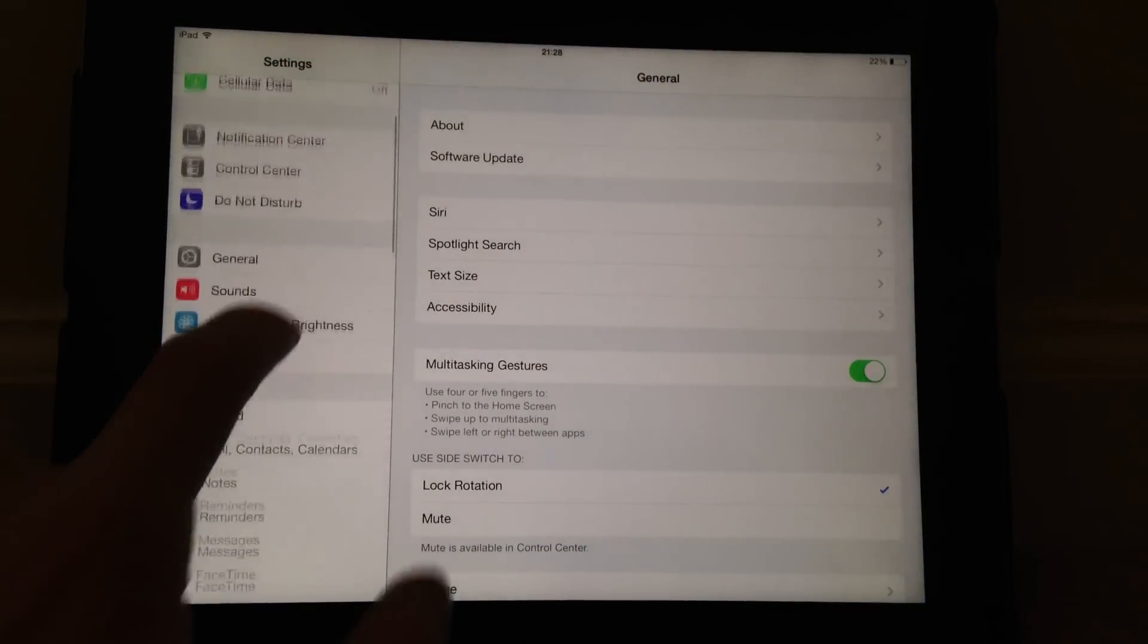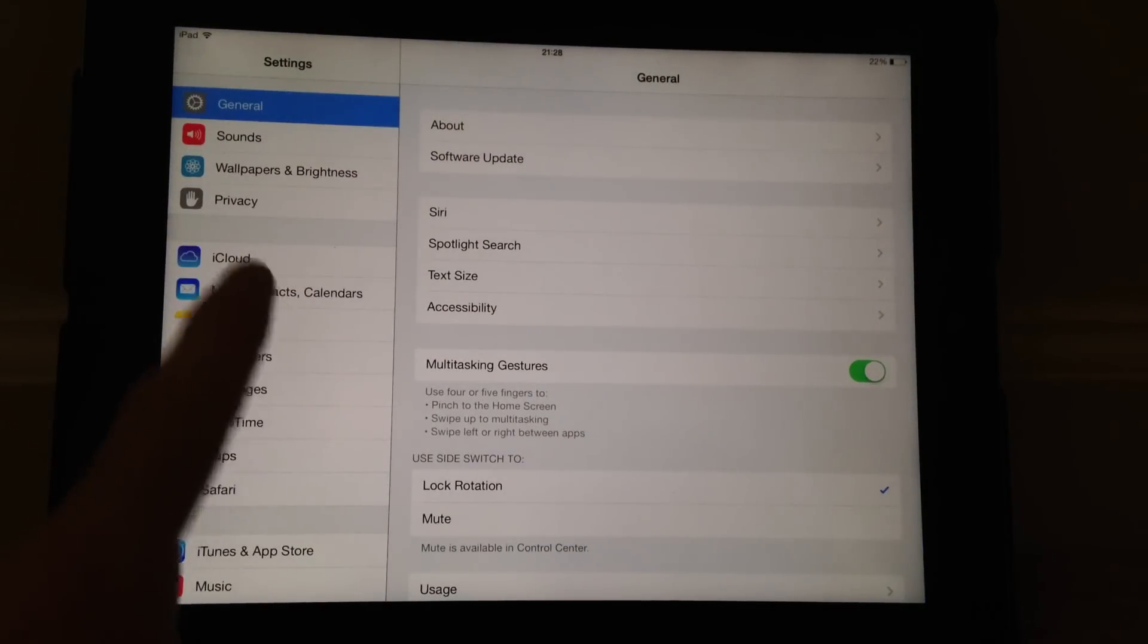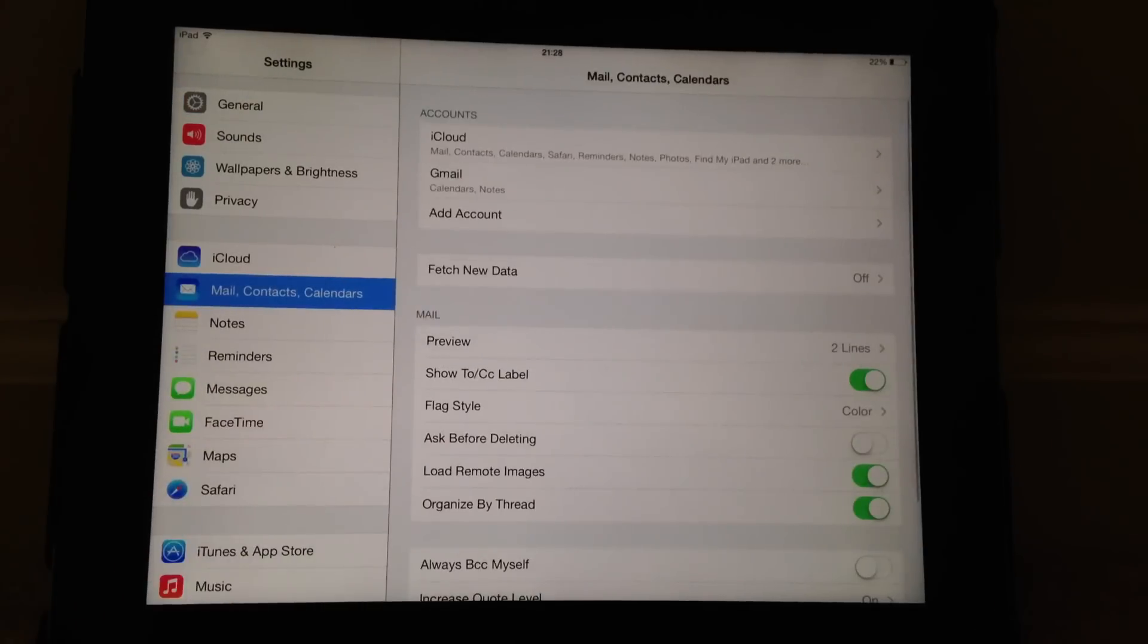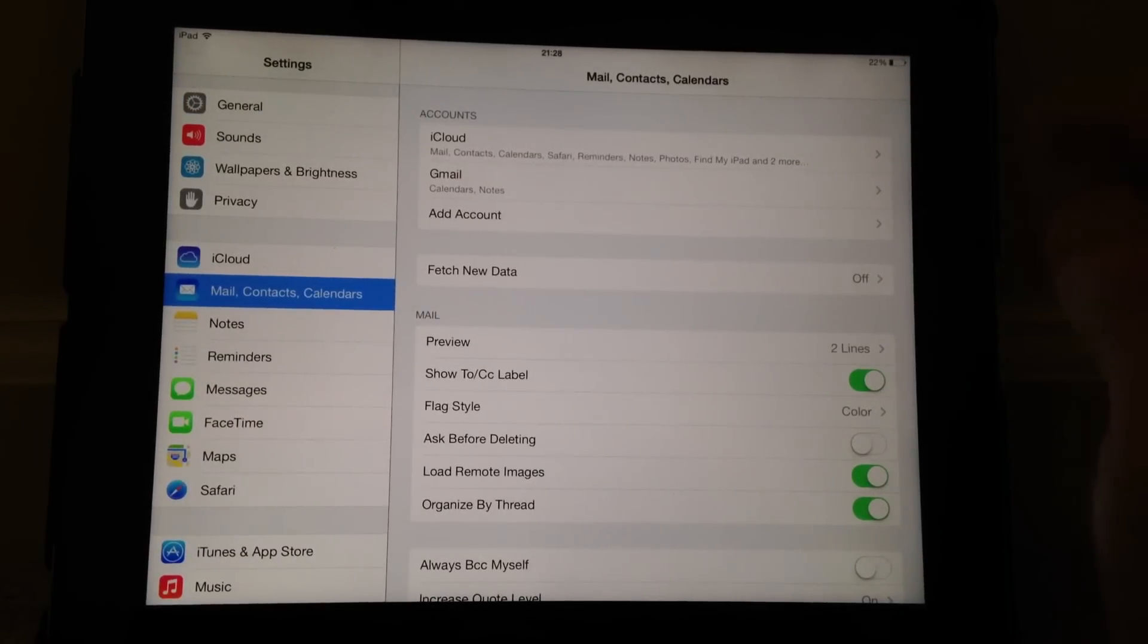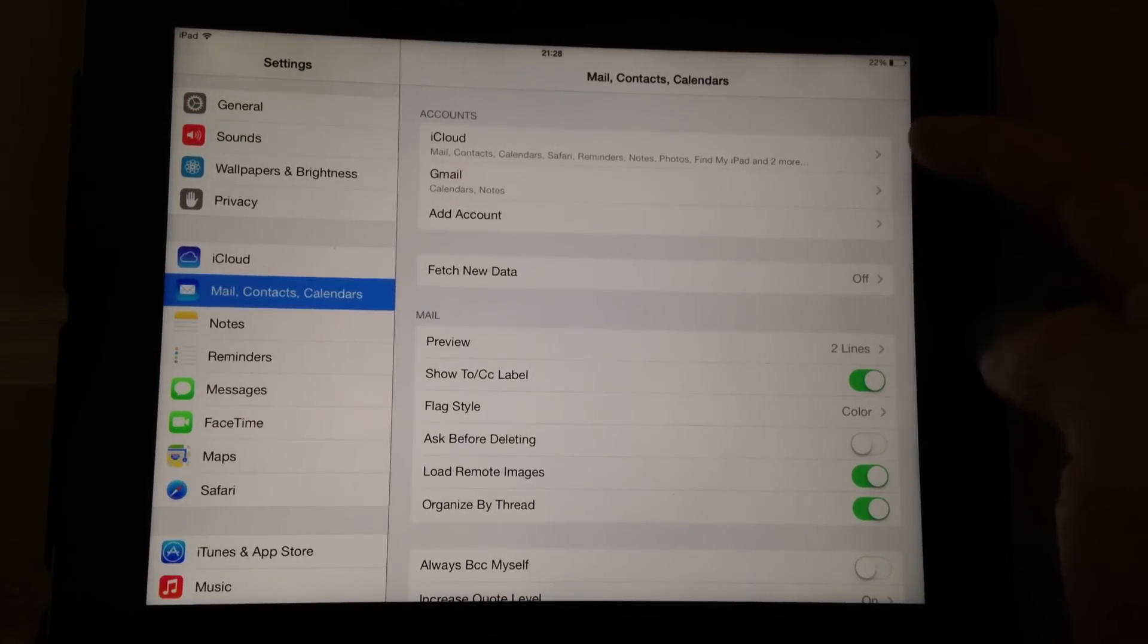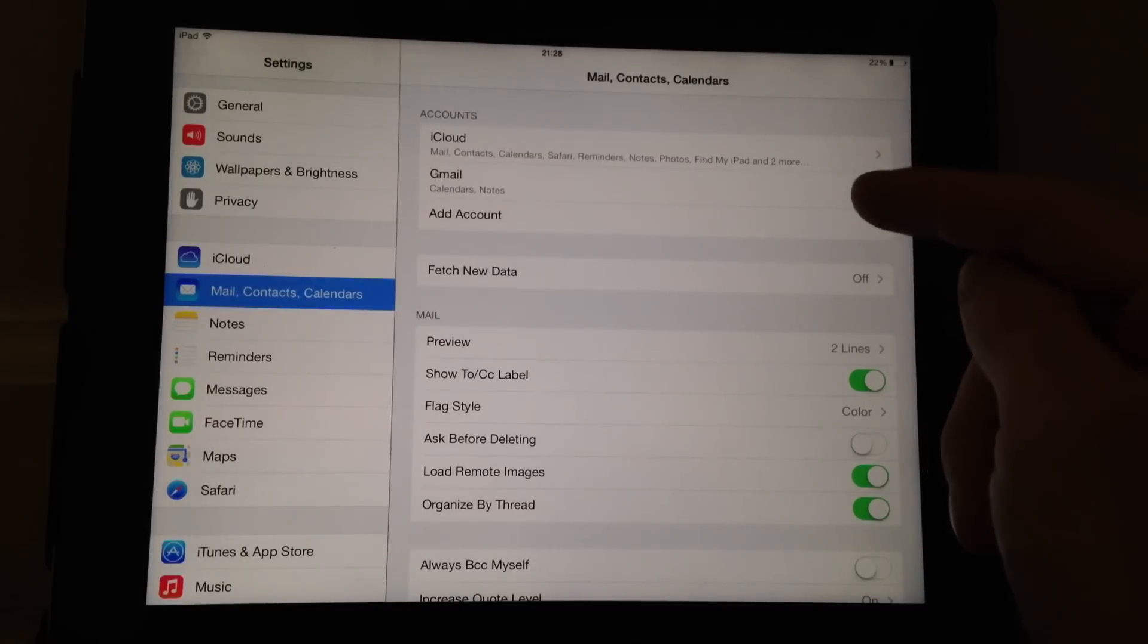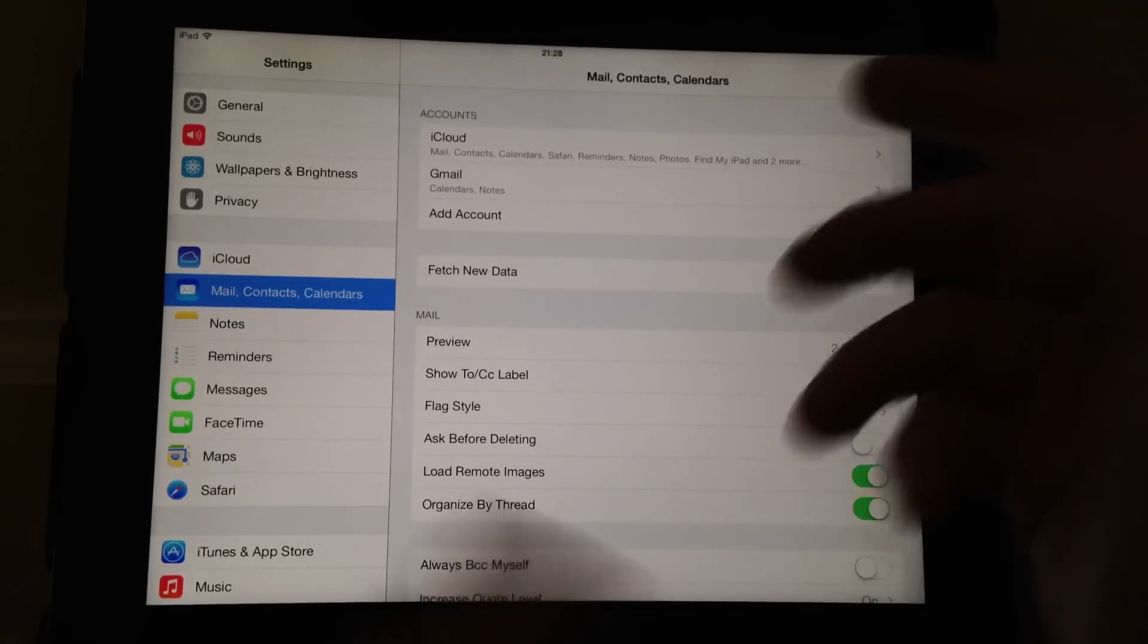Again, I'm doing this on an iPad so that you can see it a little better, but this is the exact same on an iPhone. You'll notice that your email accounts are listed up here at the top and you want to click on the account that is being affected.